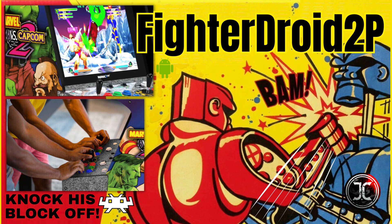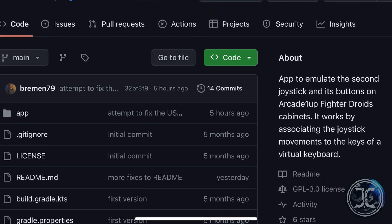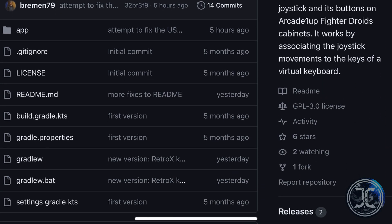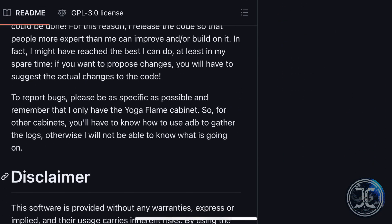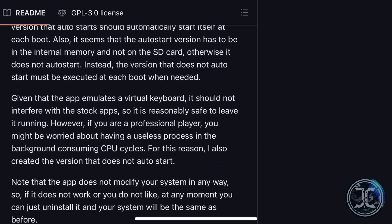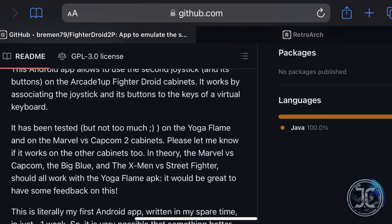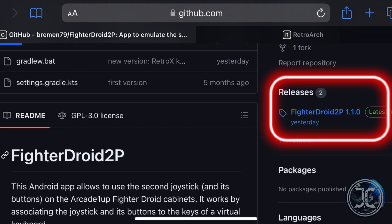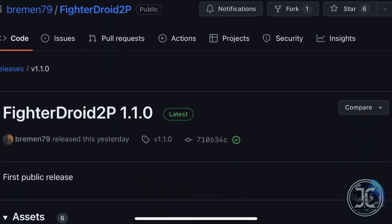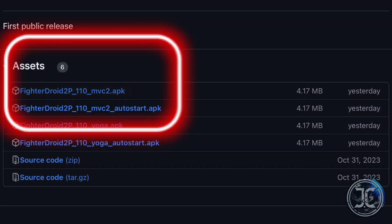As of February 28th, 2024, there are two versions available for download. Version 1.1.0 is the stable release and version 1.2.0 is currently in the pre-release stage as developers address minor issues. In this video we will be demonstrating the installation process for version 1.1.0. Note that each version has two options: a manual start and an auto start.